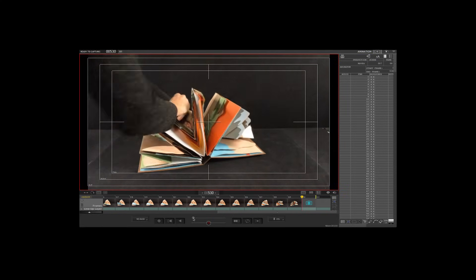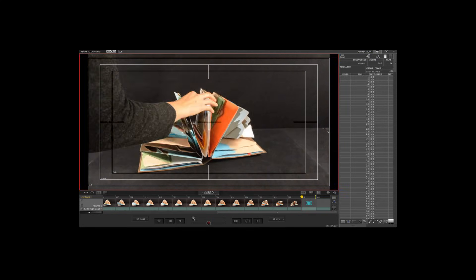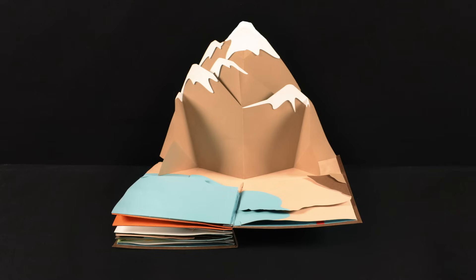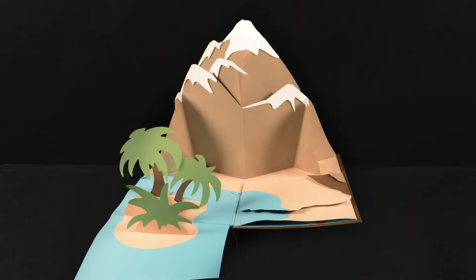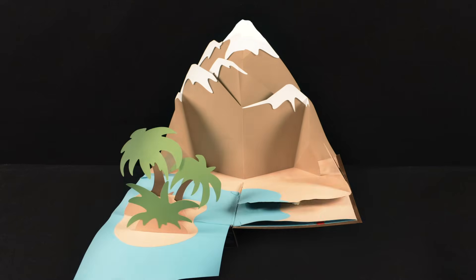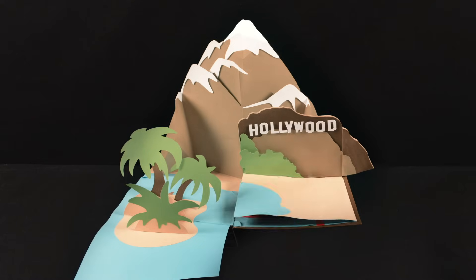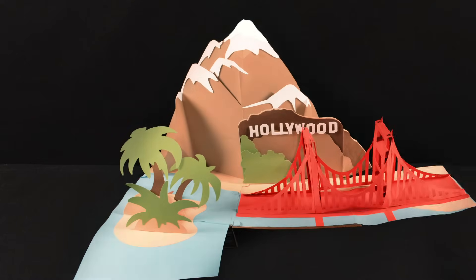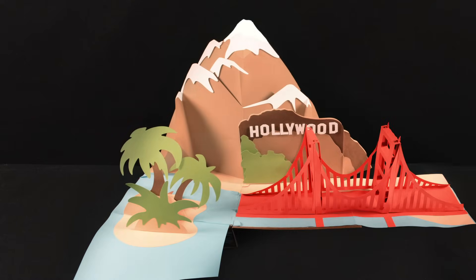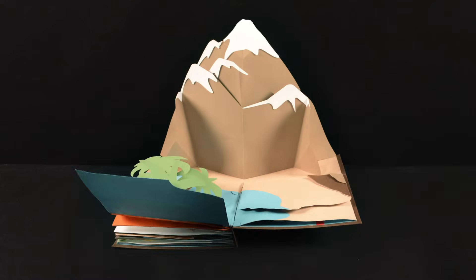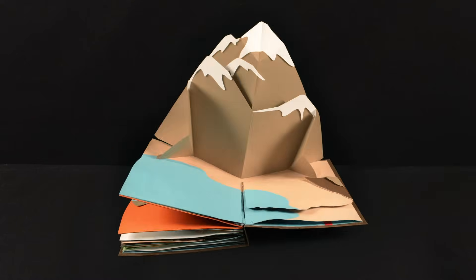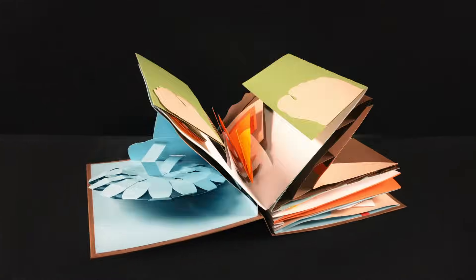Once all the individual frames were photographed, we put them all together and composited to make our pop-up book look like it's moving on its own. So now, think of a special occasion where you can surprise someone with your own unique pop-up card, or an entire story that you want to tell, and start plotting the ins and outs of your pop-up book.